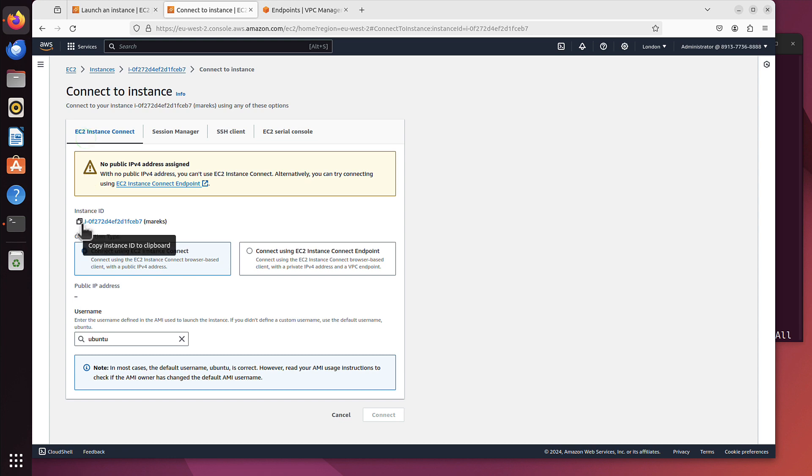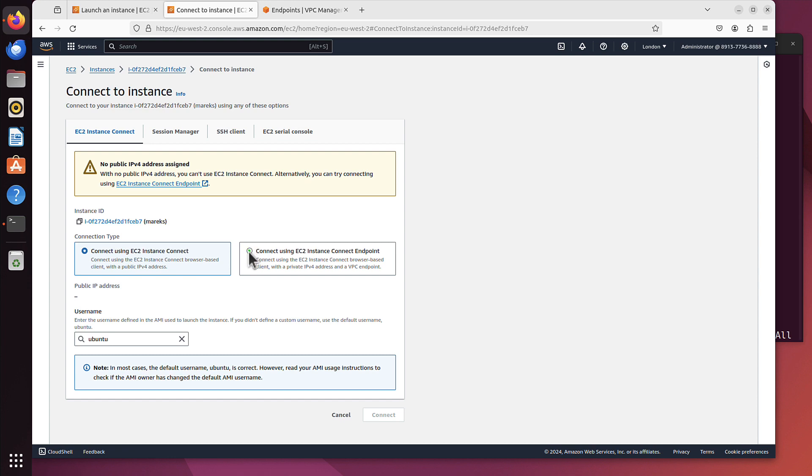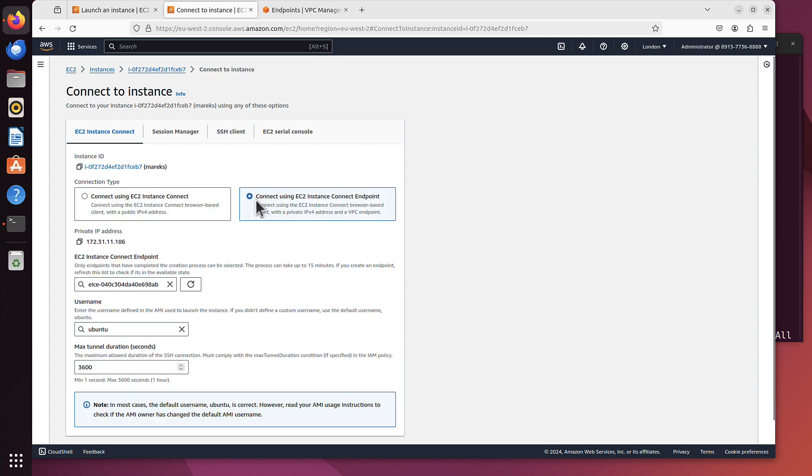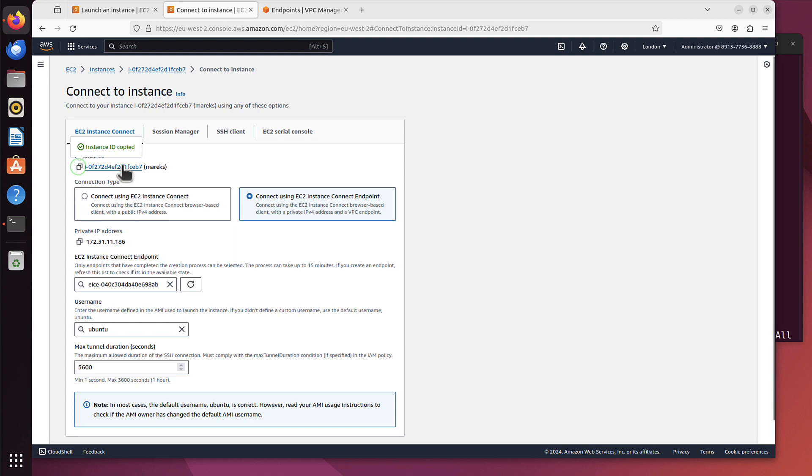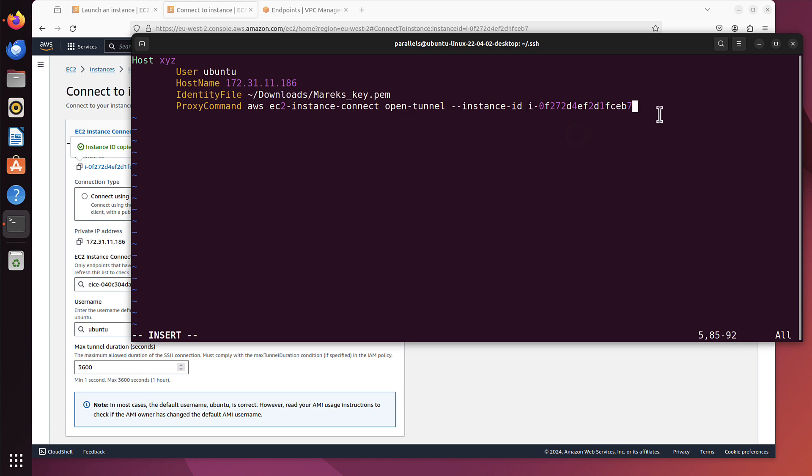And the instance ID was the thing we also needed. By the way, as you can see, no public IPv4 assigned with no IPv4 address, you can't use EC2 Instance Connect. Alternatively, you can try connecting using EC2 Instance Connect Endpoint. This is the service that would let us connect to our server as well from the AWS console. And this is the identifier of our EC2 Instance Connect Endpoint. So there are two different things: EC2 Instance Connect and EC2 Instance Connect Endpoint. But we don't want to connect using AWS console, we are connecting from my laptop. So I will just copy that instance ID. I will just paste it here. That's my instance ID.